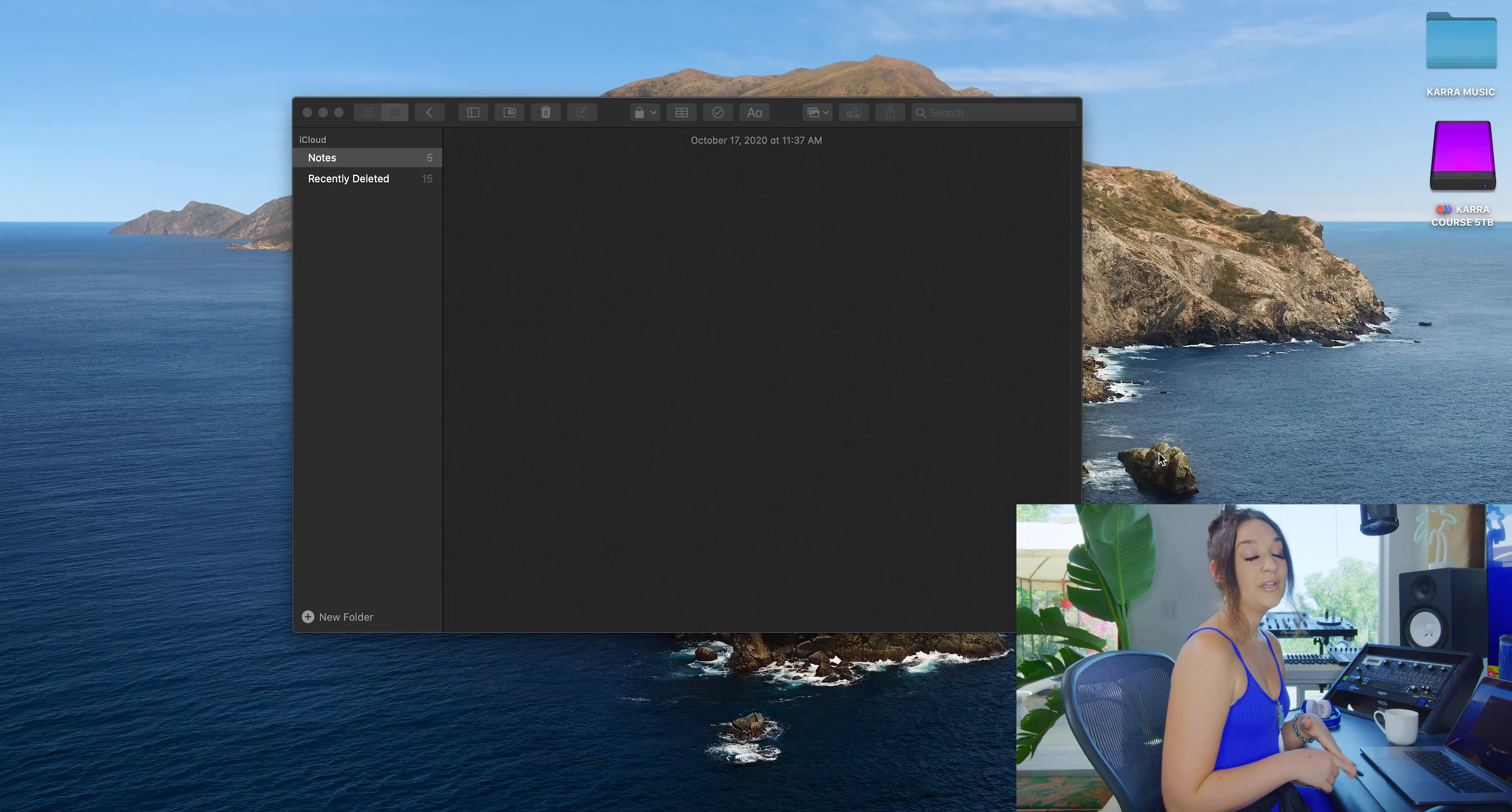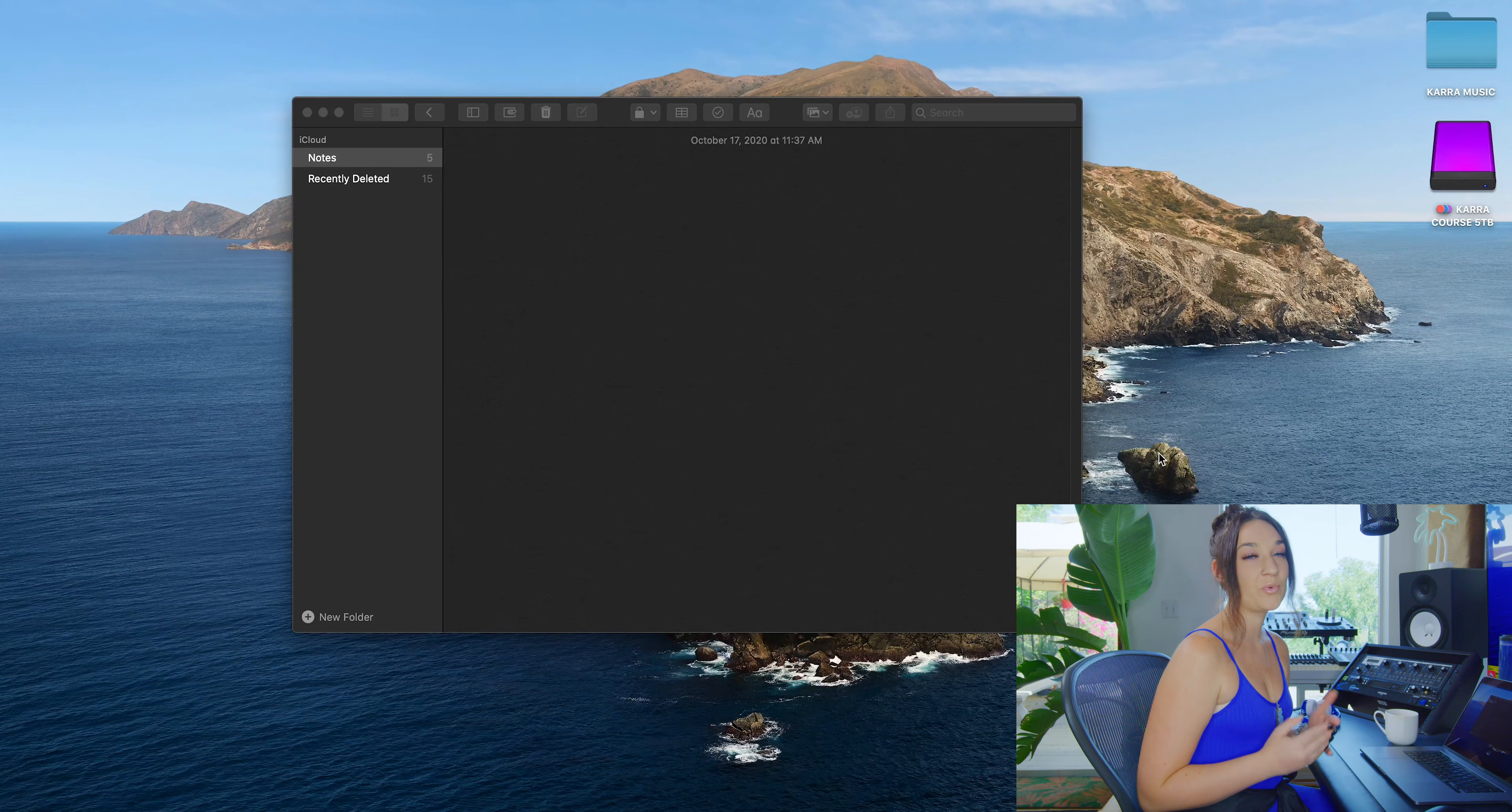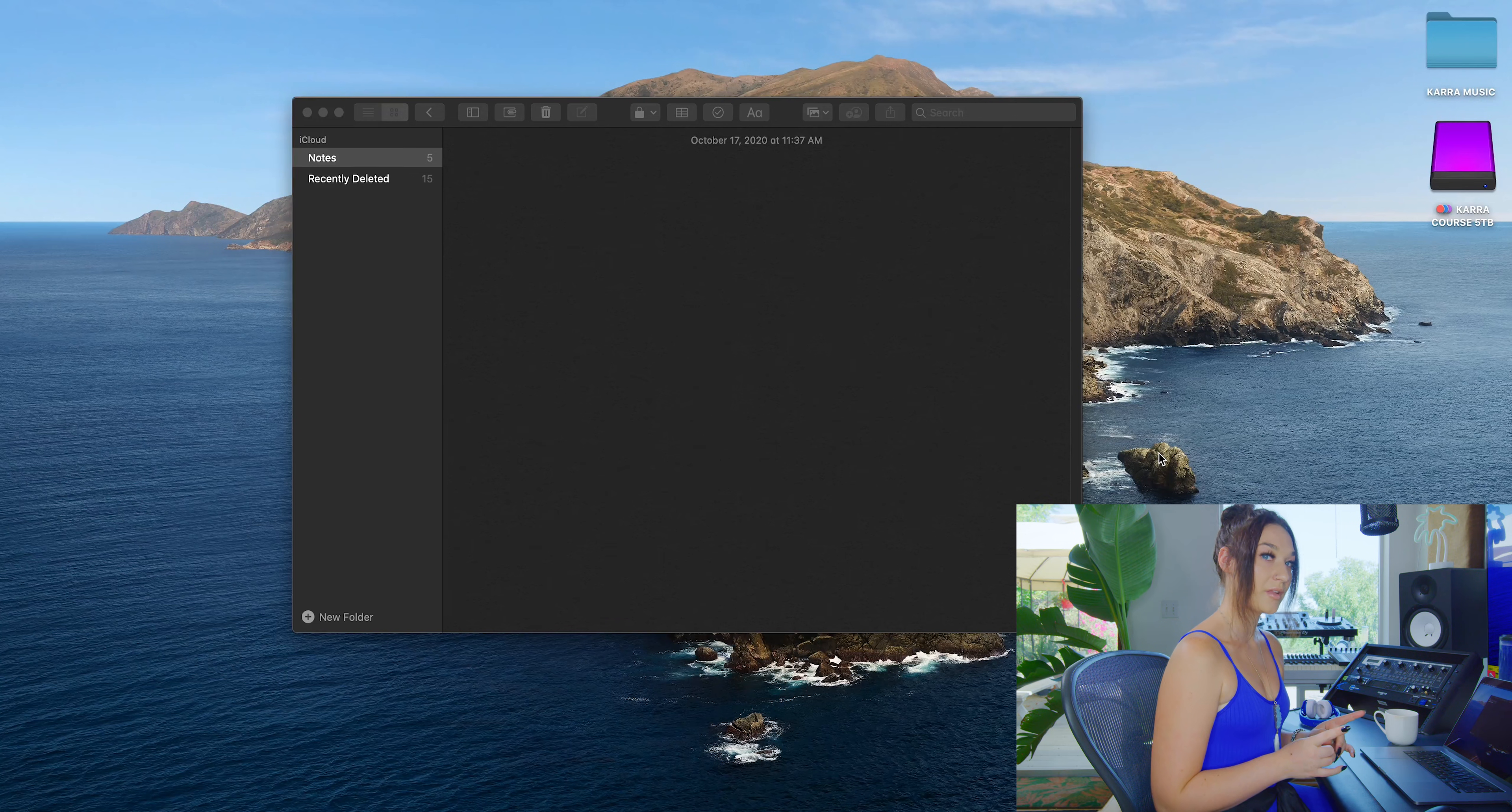Let's dig into Finder. No matter how you use your Mac, you're going to go way faster with these Finder shortcuts.